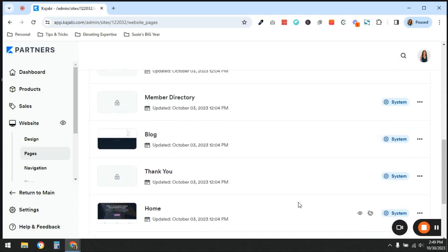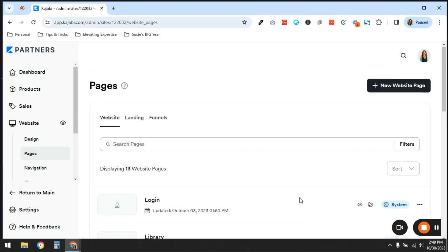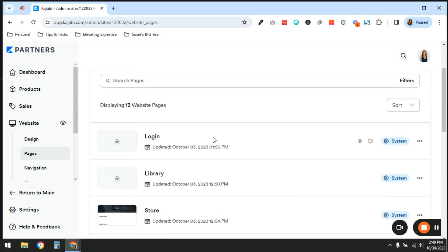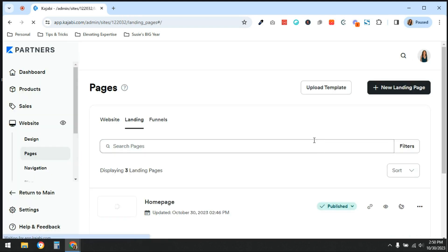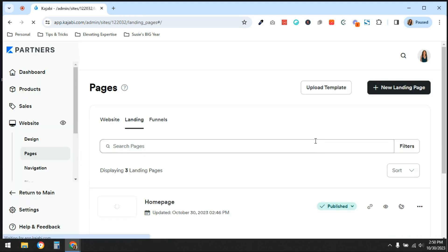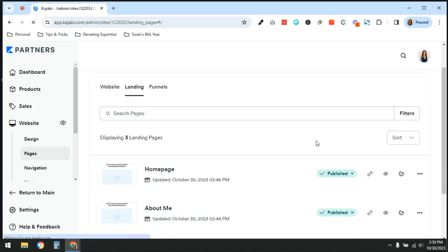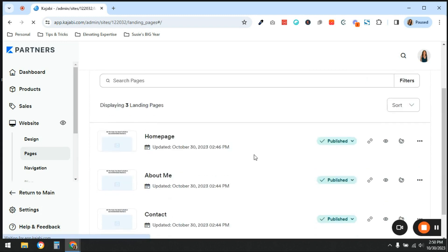What's important to understand is that these 13 website pages — just because they're here doesn't mean that people can automatically see them or gain access to them. You need to set up a navigation menu or share the link with people in order for them to actually see these pages. Same thing with your landing pages — you can create a hundred landing pages, but no one would be able to see them until you connect them all together.